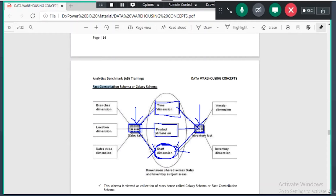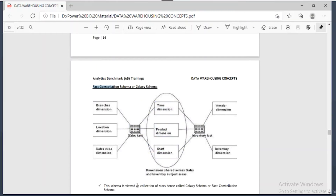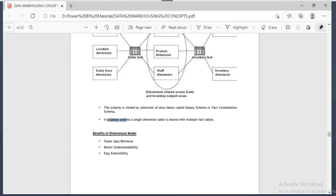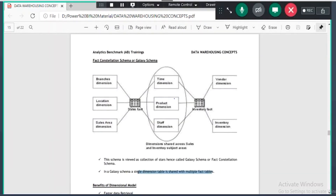You will see a schema with multiple fact tables and some common dimension tables that are shared across those fact tables. Product table, staff table, and time table are dimension tables shared across both fact tables. The schema is viewed as a collection of stars, hence we call it galaxy schema. In galaxy schema, a single dimension table is shared with multiple fact tables.